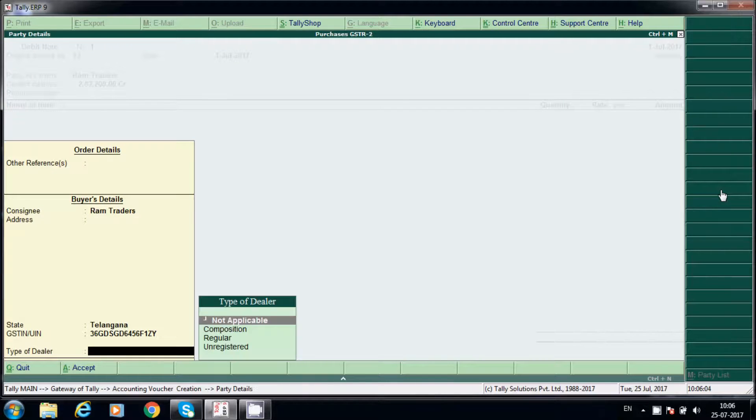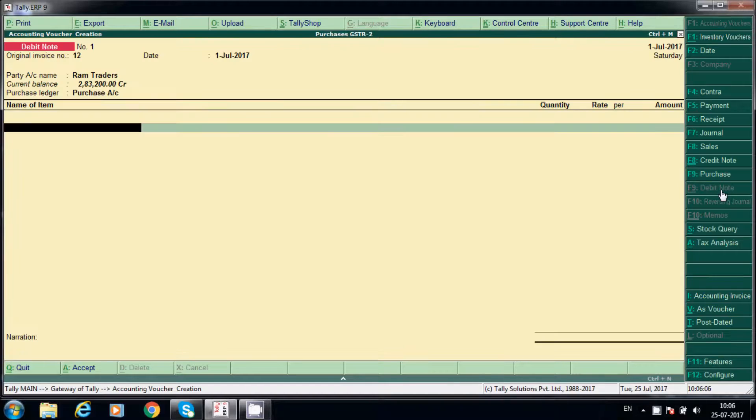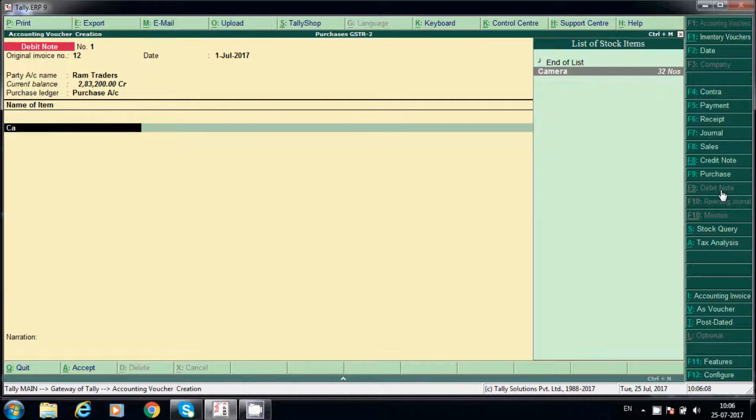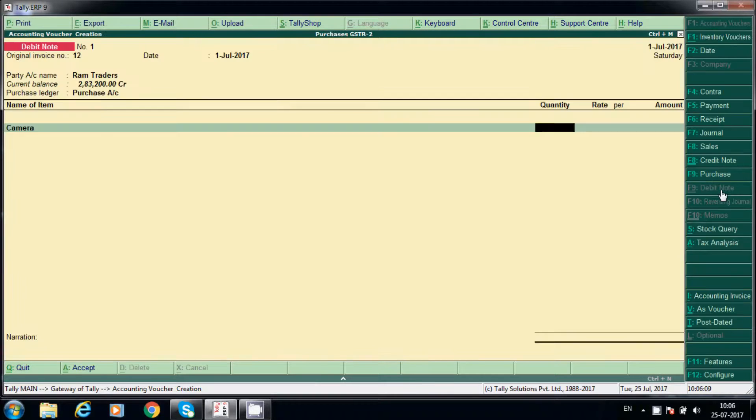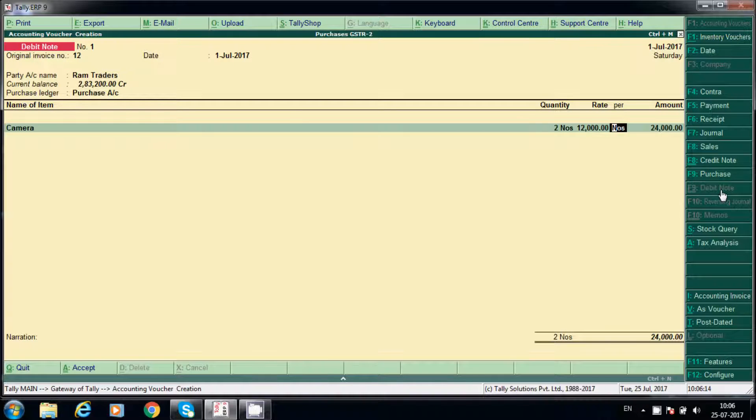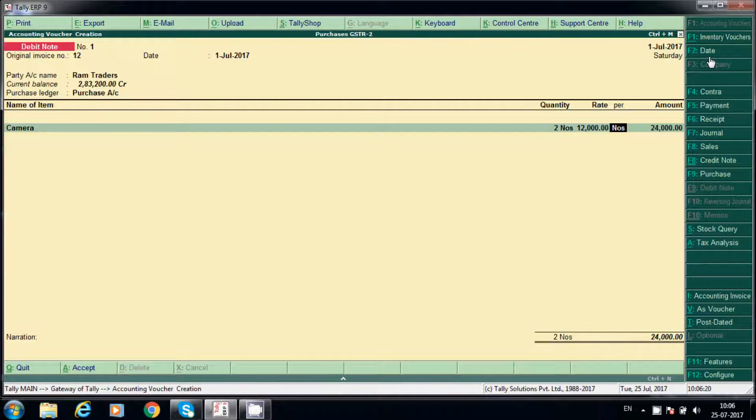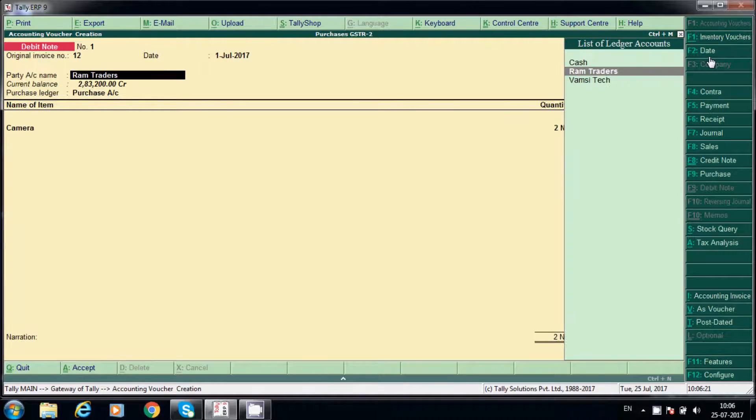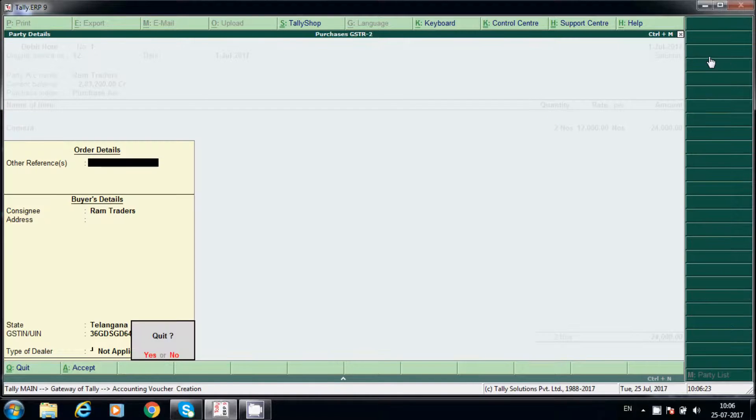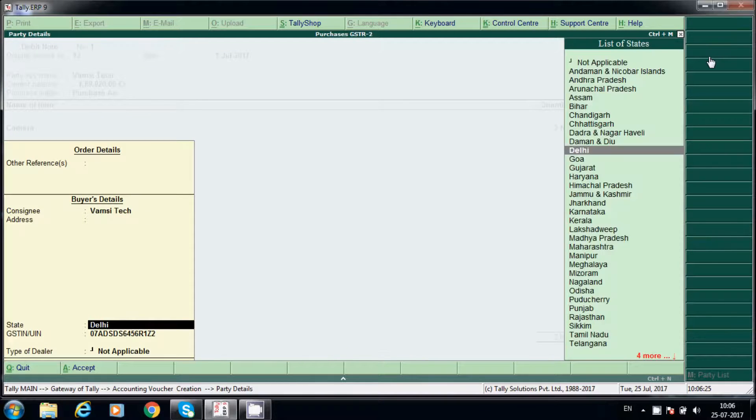Say original invoice number 12 and party name is Ram Traders. Purchase account, name of item camera, we return, say example 2.